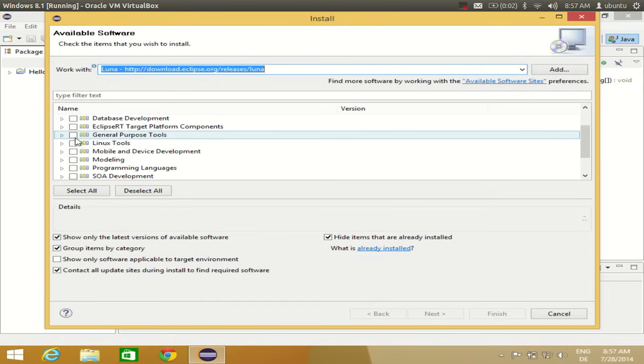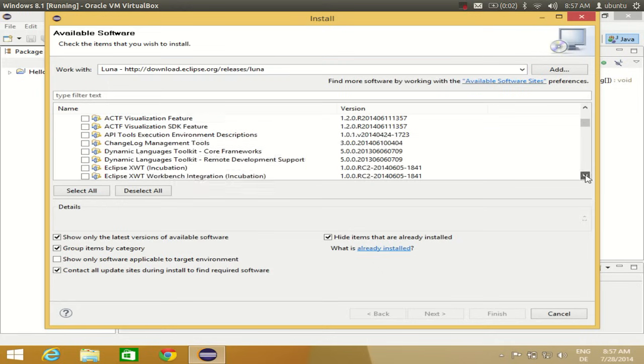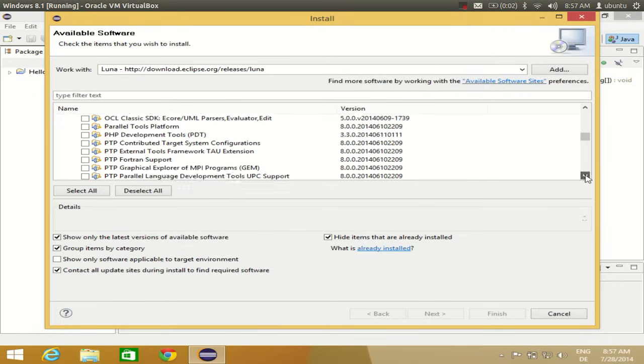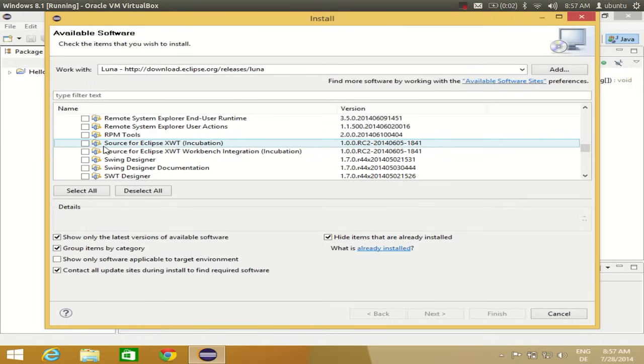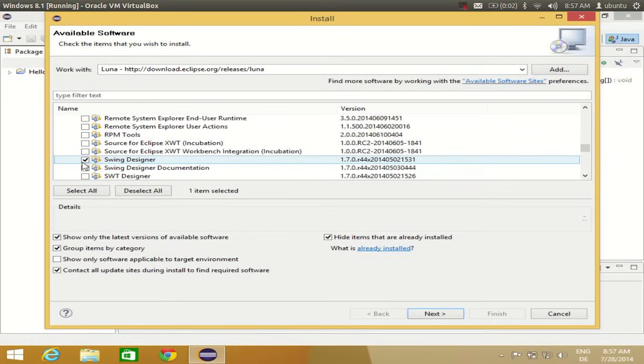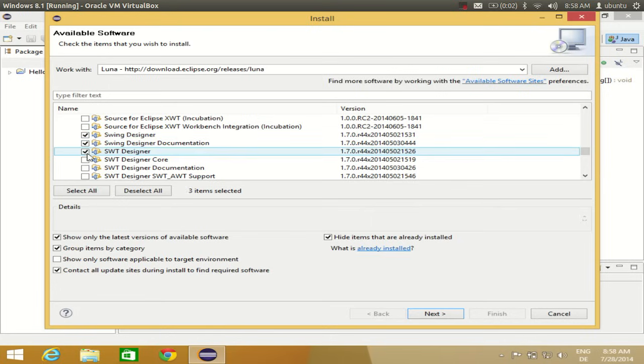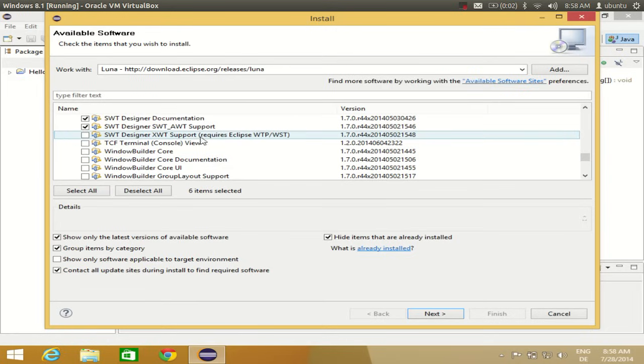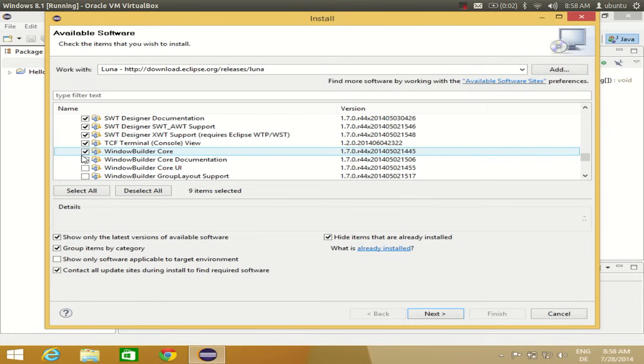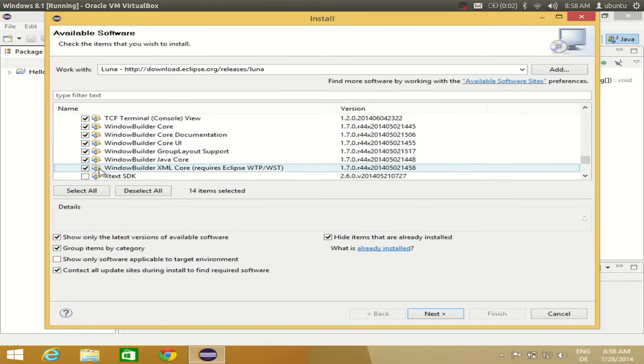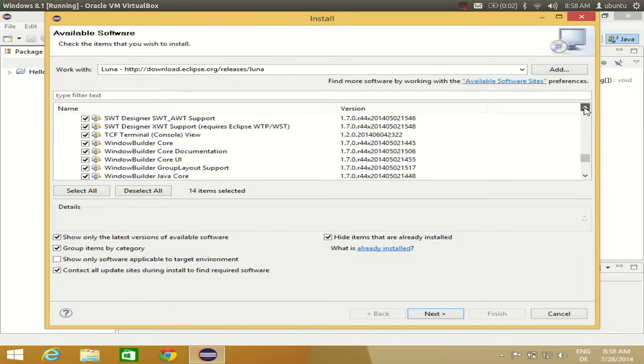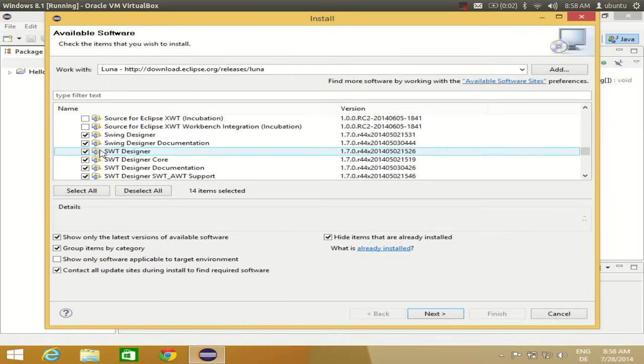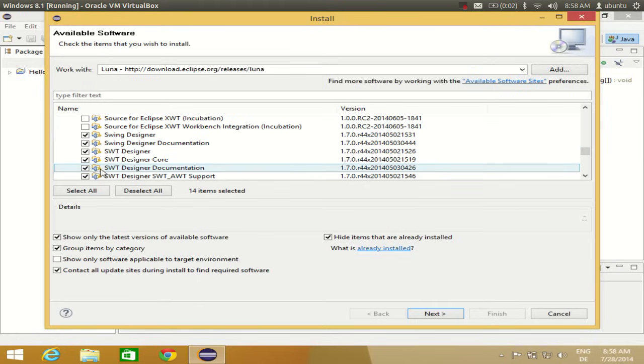Select General Purpose Tool, then search for Swing Designer. Go down a little, and you'll find Swing Designer. Everything under Swing Designer you need to check - all the options below Swing Designer up to the end of Window Builder. Check all the options related to Window Builder and Swing Designer.